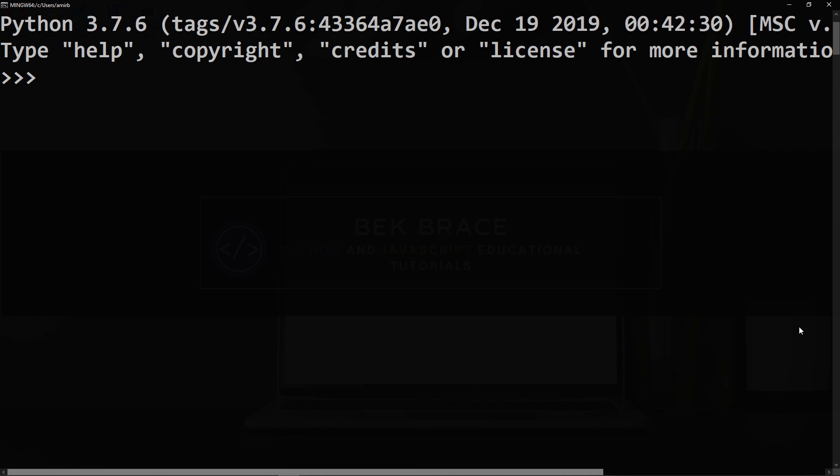So we'll use the def keyword followed by the name of the function, which is square for instance. Then the input or the parameter that we will need to pass when we call this function.